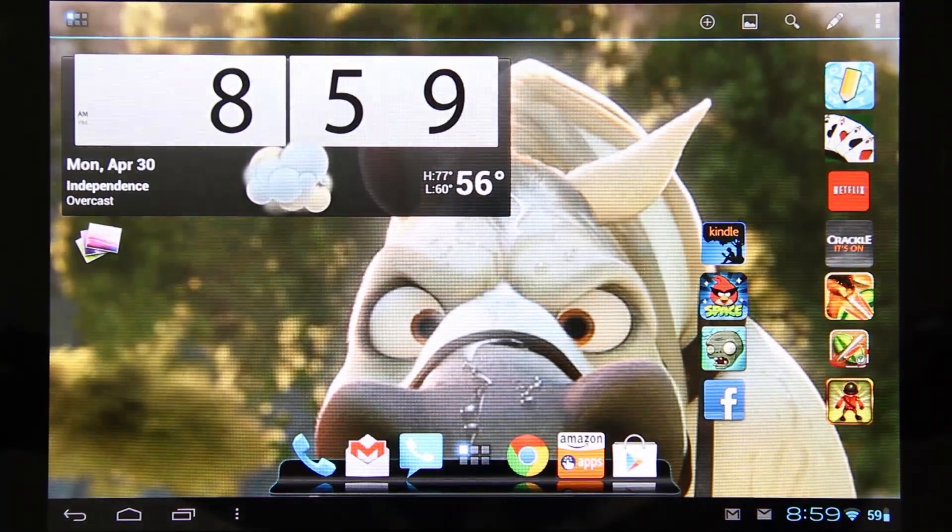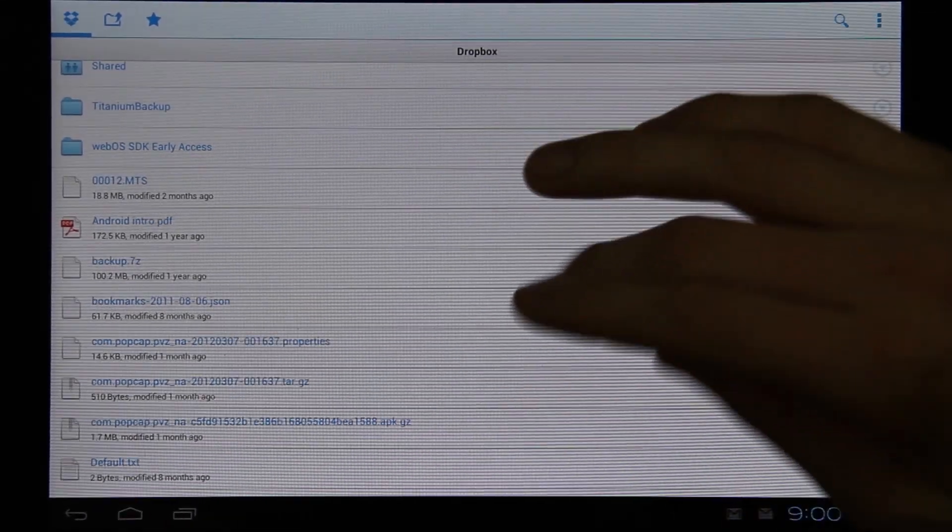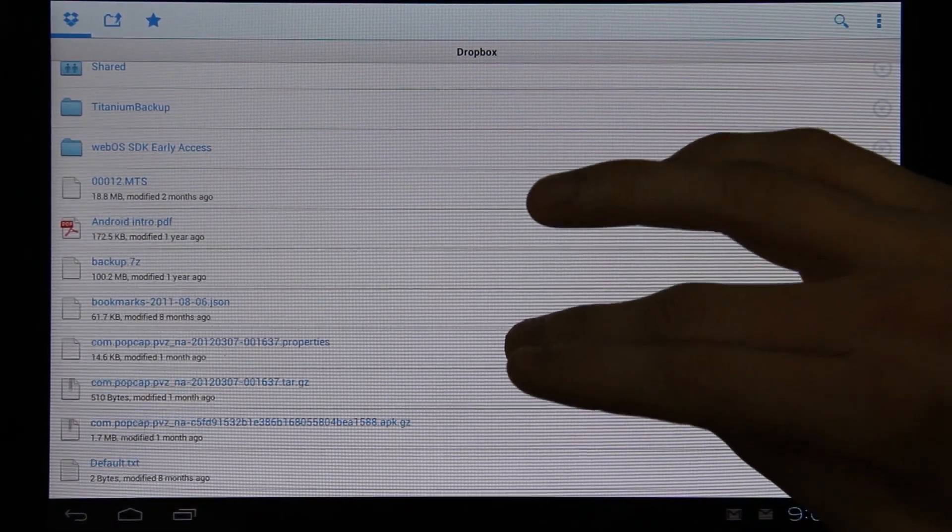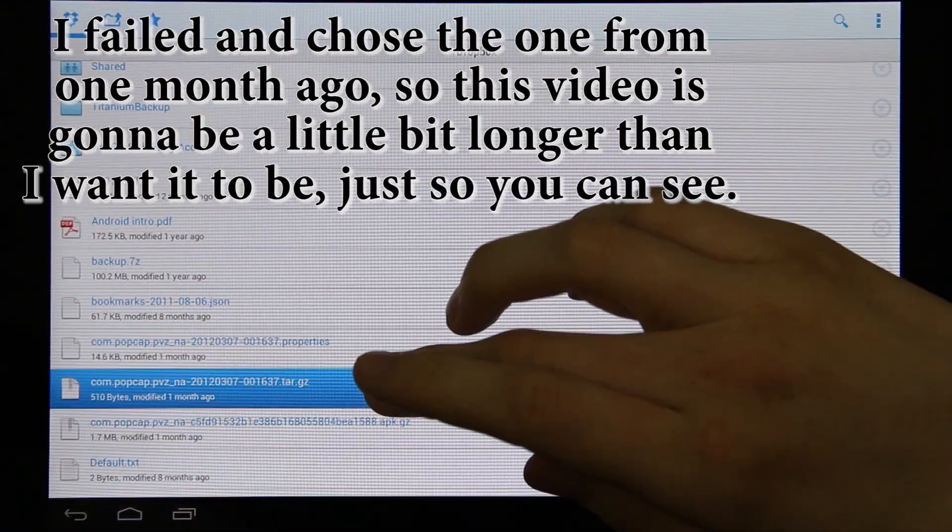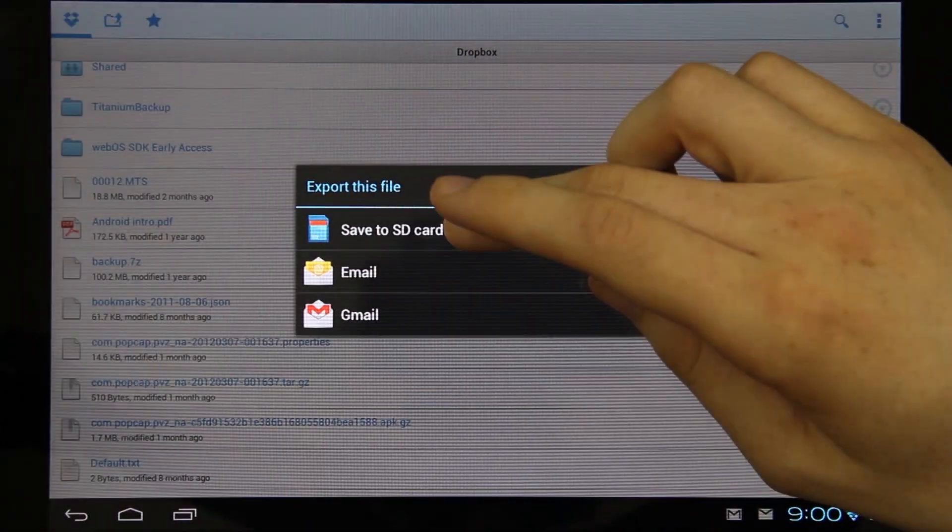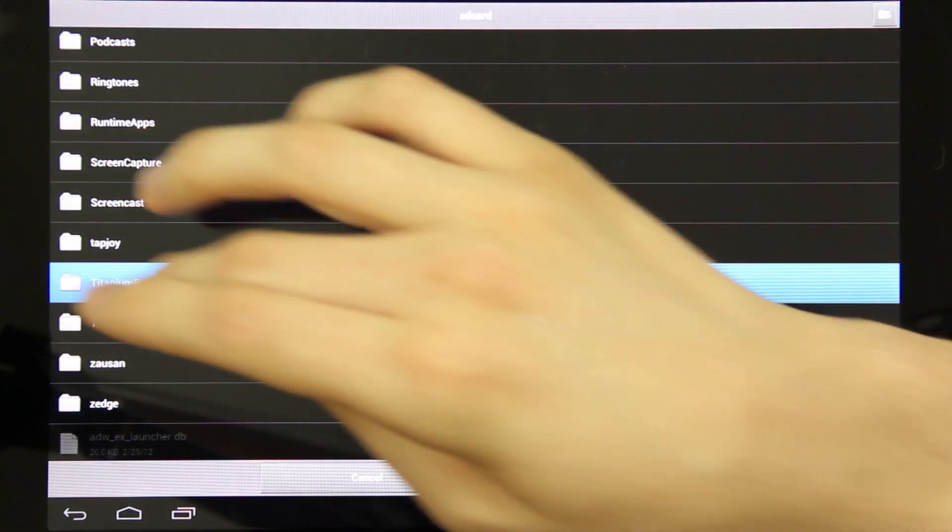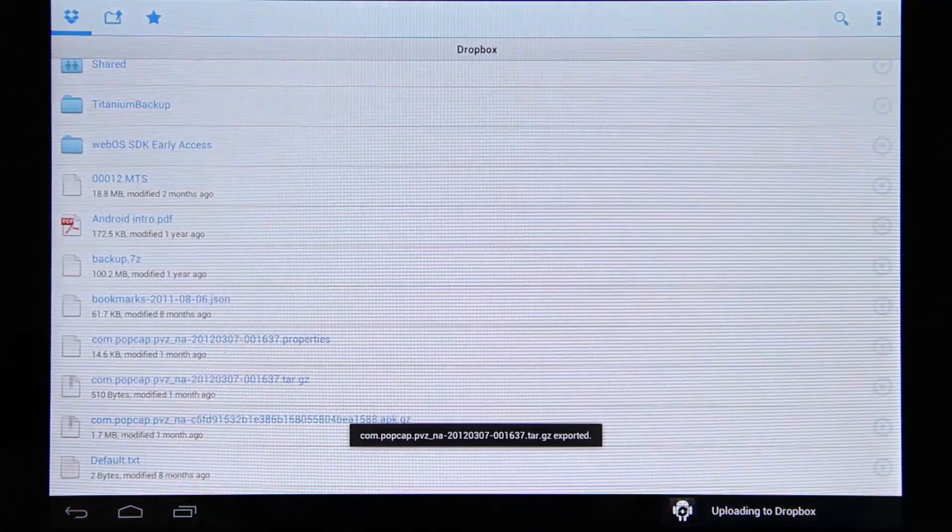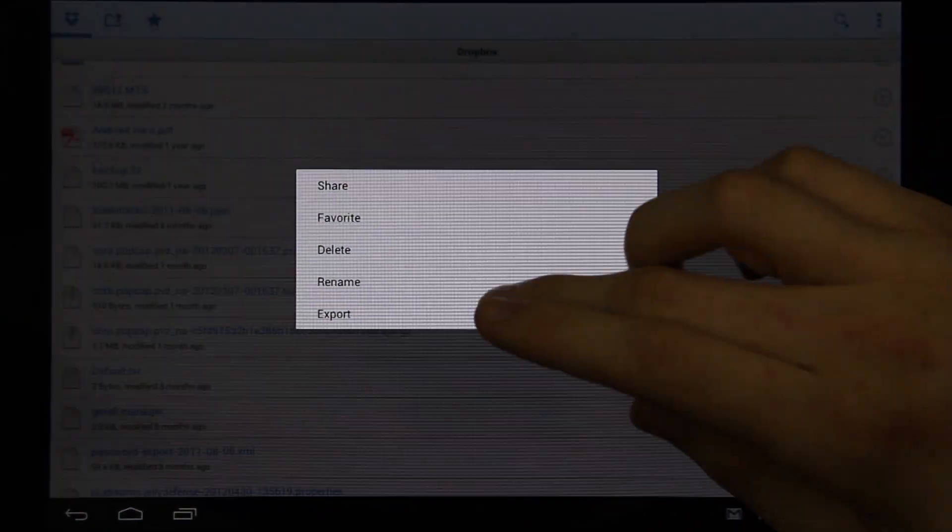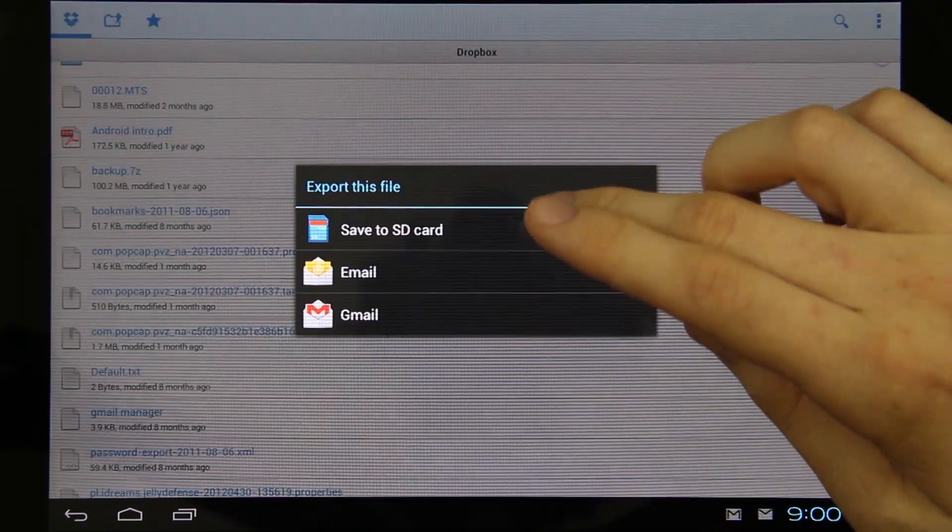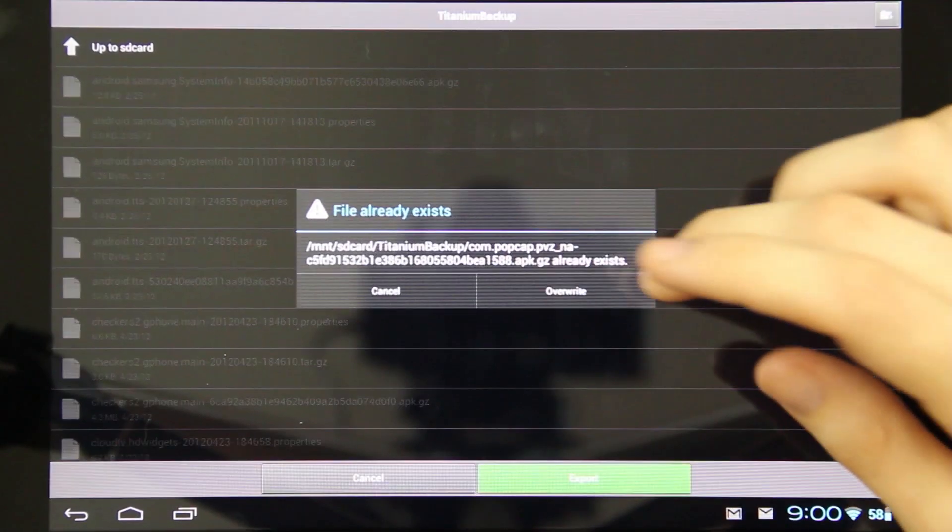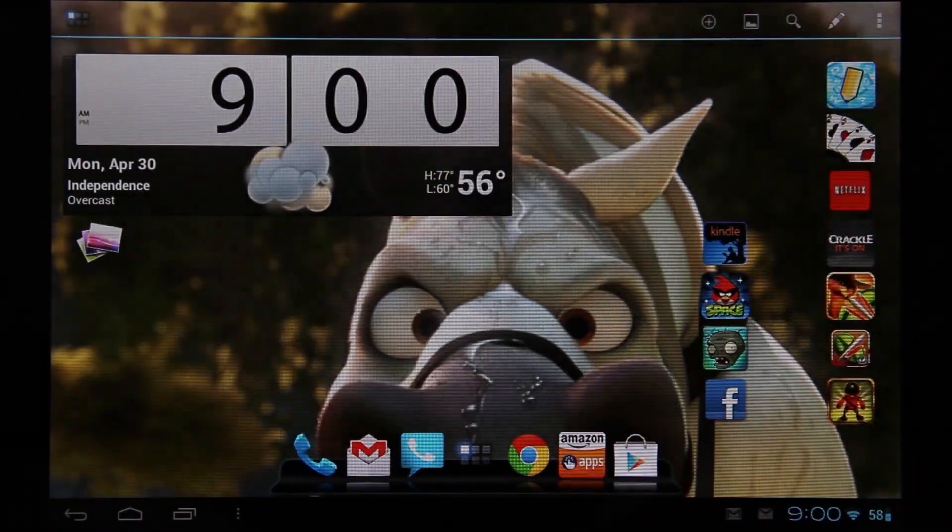I need to go to the Dropbox app and download all three of these files. Like I said, you can get away with just doing the two. I'm not even going to do the properties one, just the tar which is the app. Export it to SD card, then choose your Titanium Backup folder and choose Export. Yes, I want to override it. Then I'll do the APK.GZ which is the actual app, and the tar.gz is the data. Export it and you'll see it's all done and ready to go.